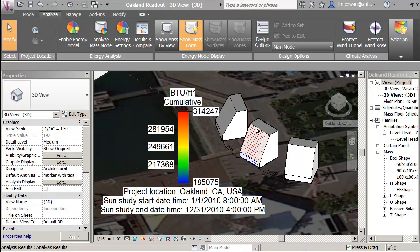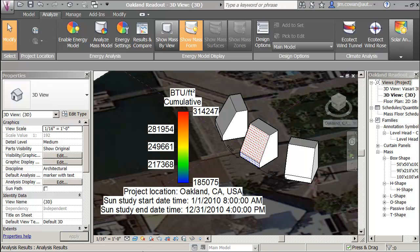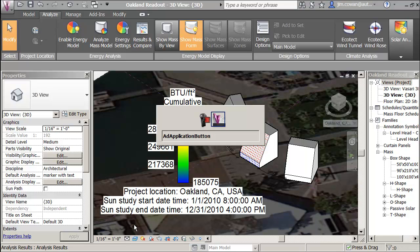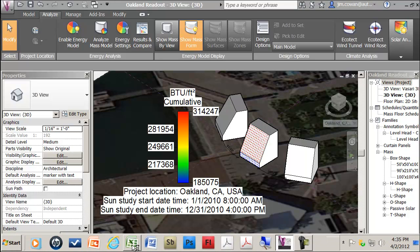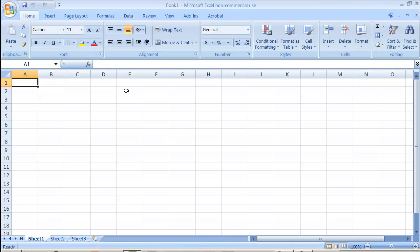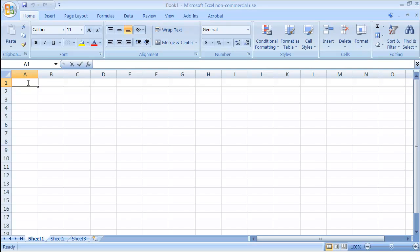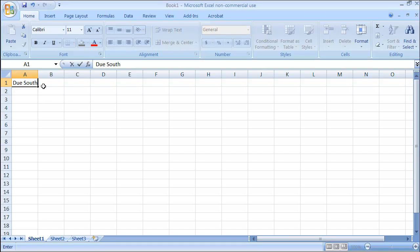So what I'm doing is exporting a text file that I can bring into a spreadsheet. I had exported a CSV file with the insolation values for all the points on the surface of this model. Now what I'm going to do is open an Excel spreadsheet and choose south. That's the option that I was looking at.